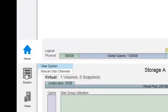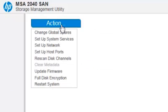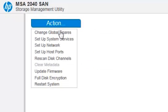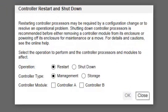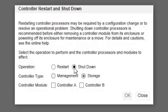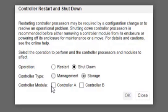Click System on the left sidebar. Then click the Action button and select Restart System. Set the following options and then click OK. Operation Shutdown Controller Type Storage Controller A and B.